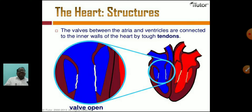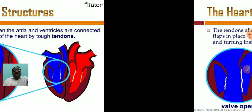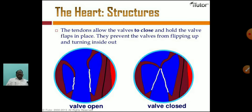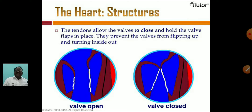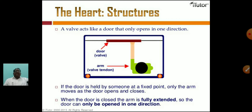Here there are valves that open and close. The tendons allow the valves to close and hold them in place. They prevent the valves from flipping up or turning inside out. The valves work in one direction only — like a door that can only open one way. Blood cannot flow back in reverse; it can only flow in one direction.